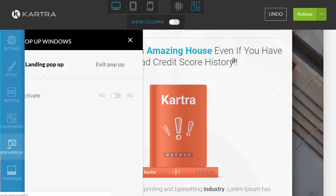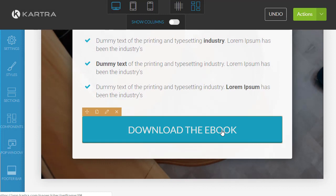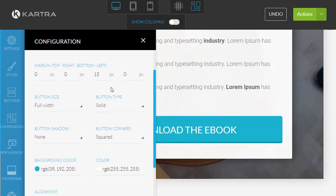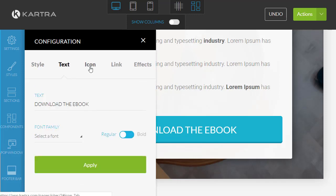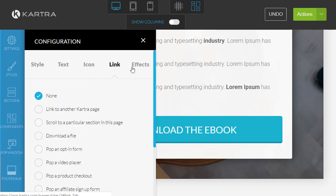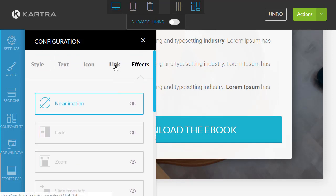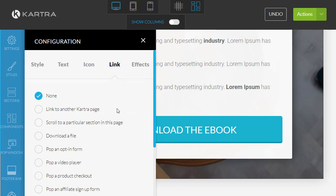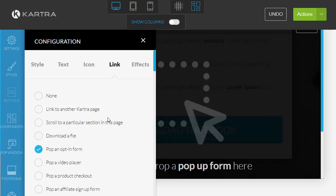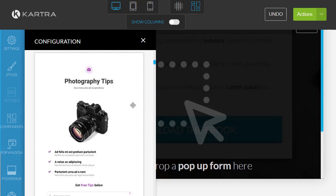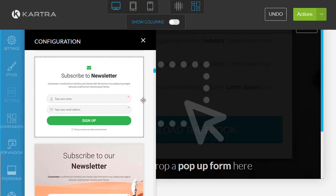In terms of the 'Download the eBook' button, this is where you'd add a two-step opt-in. So for example, go to 'Edit Style' — you can see the color, style, text, icon, link, and effects like fading and zooming, which is pretty cool. If you wanted to do a two-step opt-in where they click a button and a pop-up comes up to enter their email, you can pop an opt-in form and drag it in.